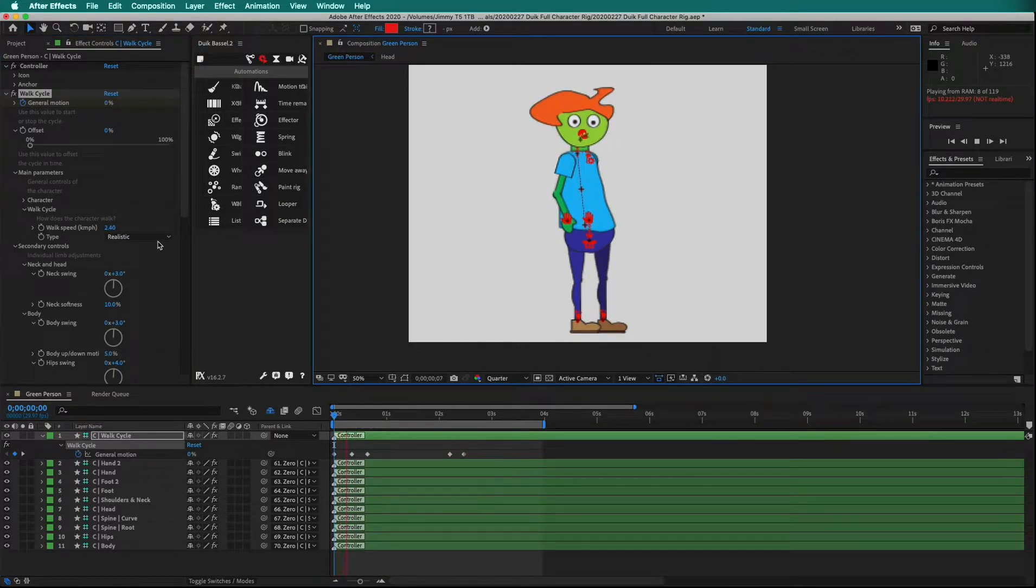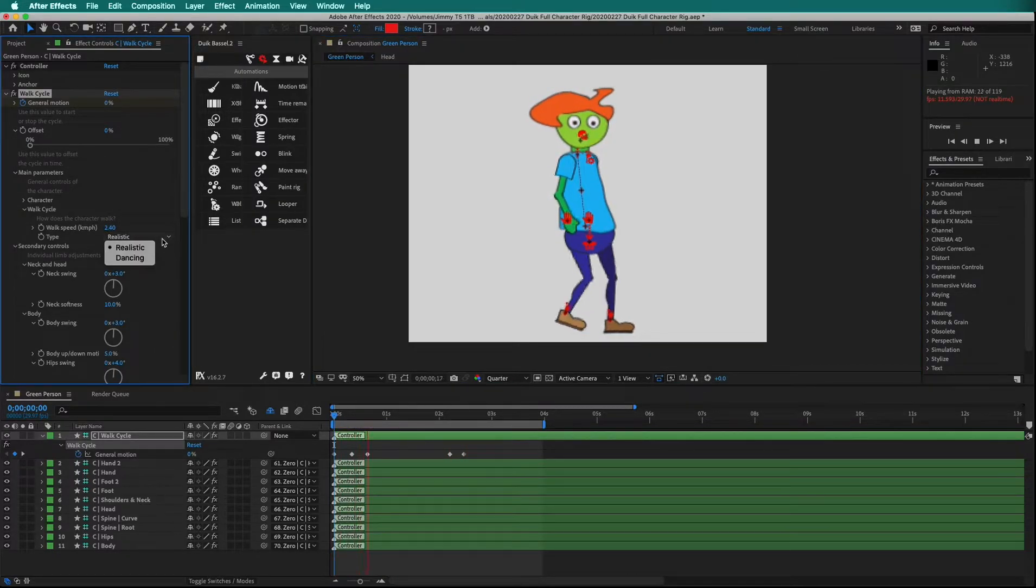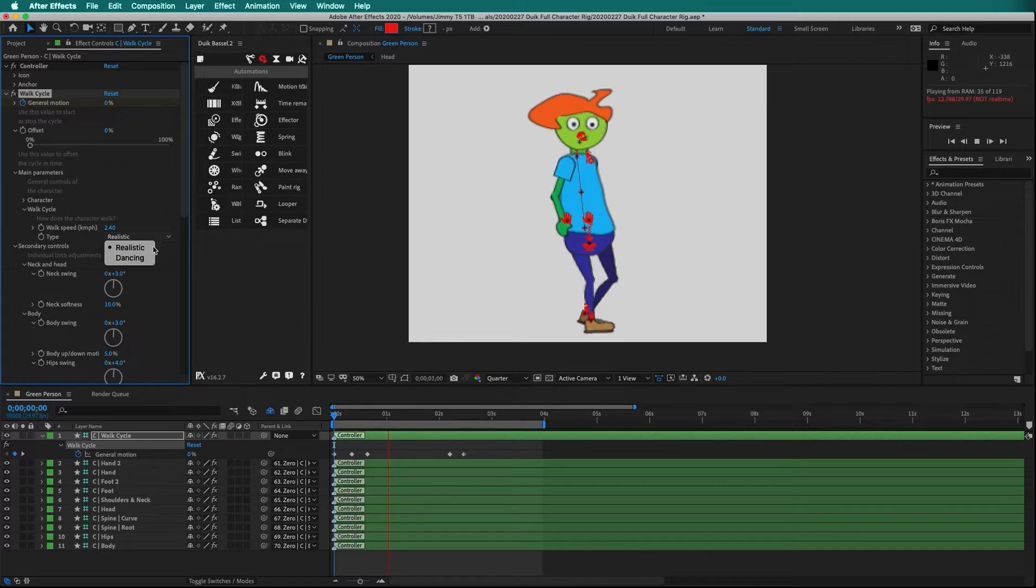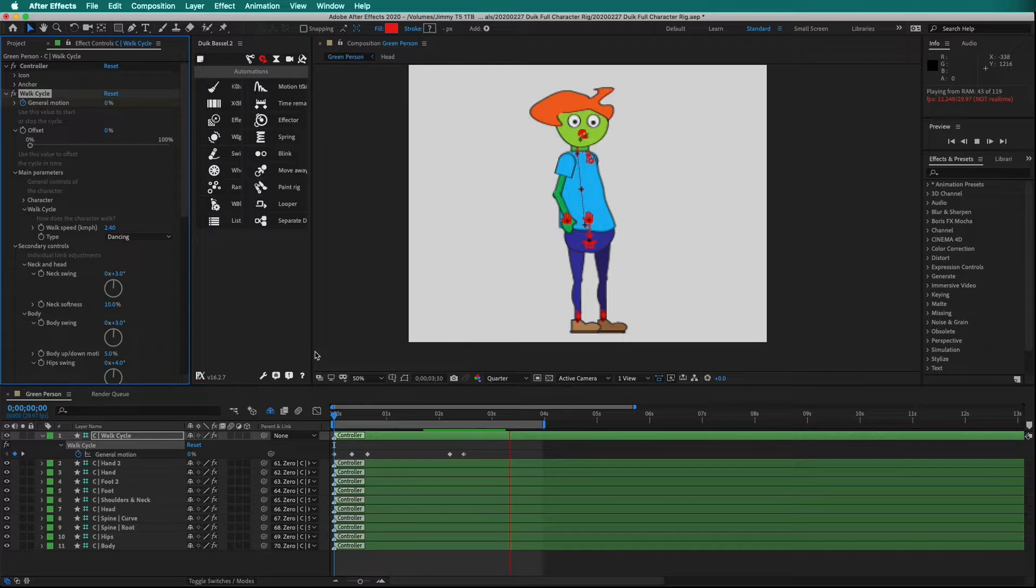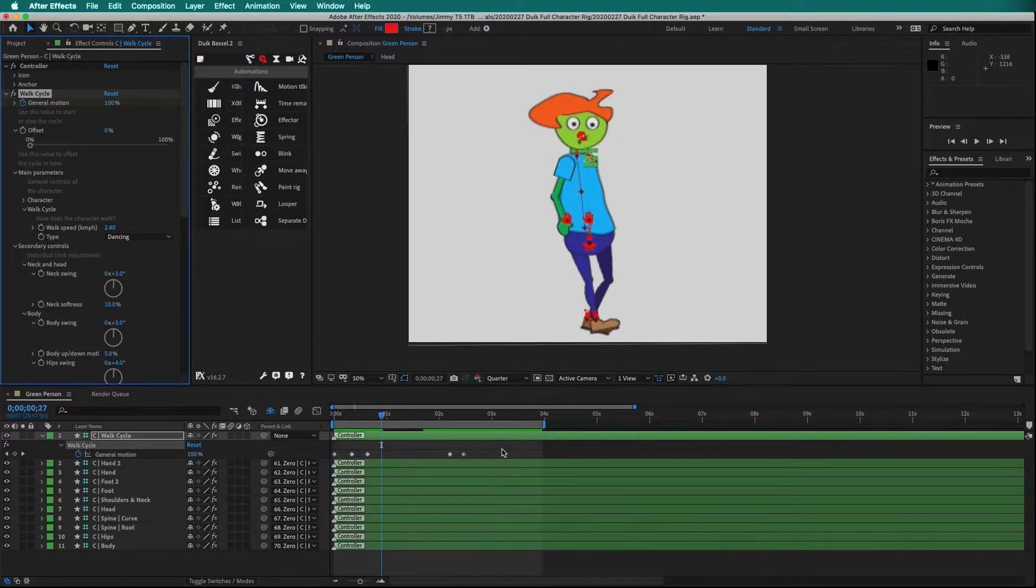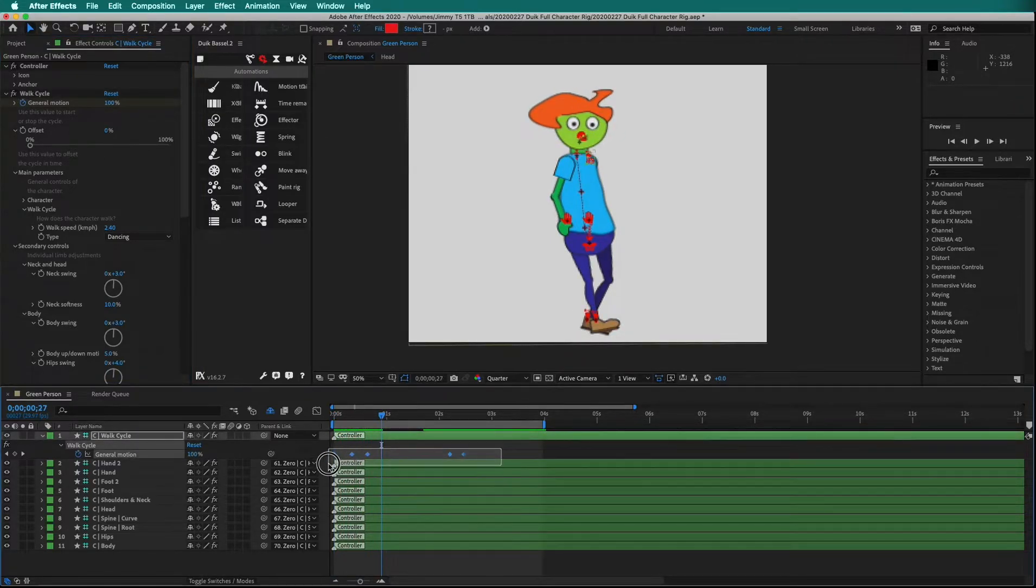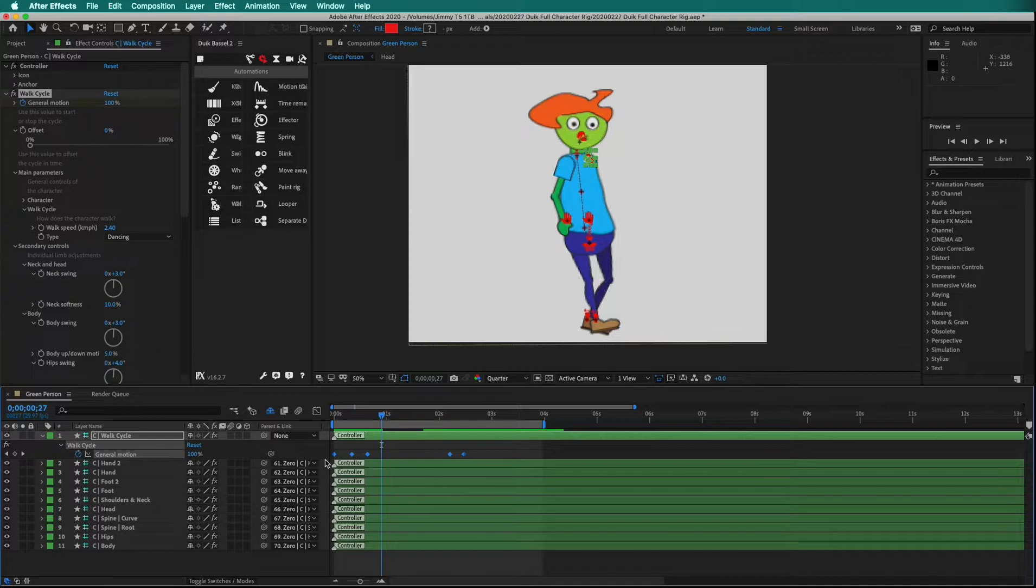We can also change it from a realistic walk to more of a cartoonish dancing walk. See, there is much more of a head bob. For now, I'm going to delete these keyframes to have a constant walk.